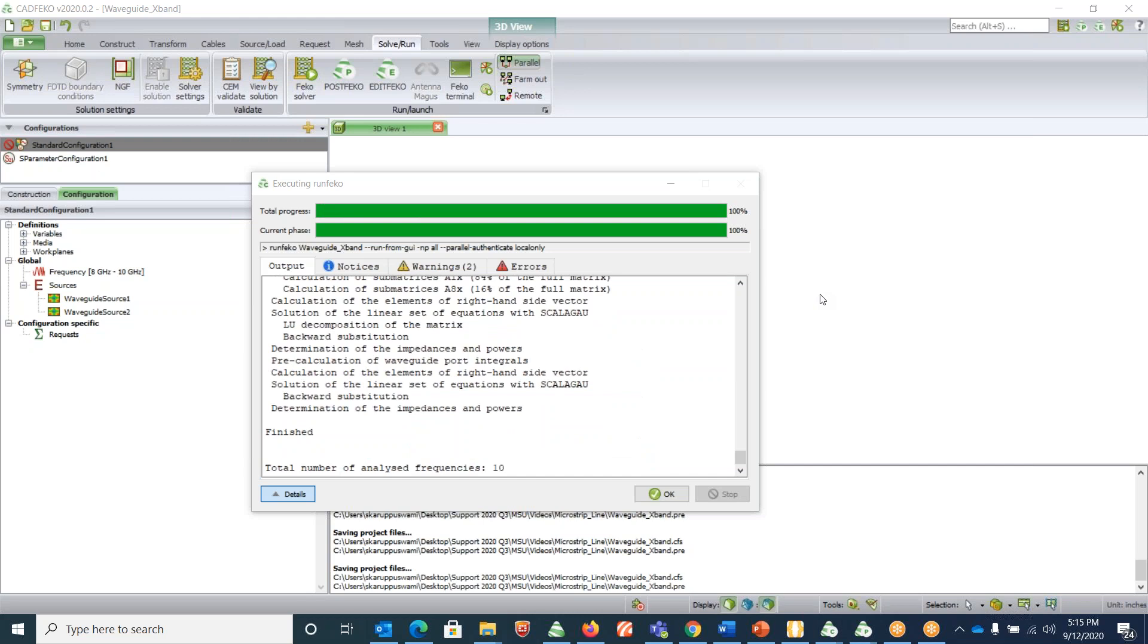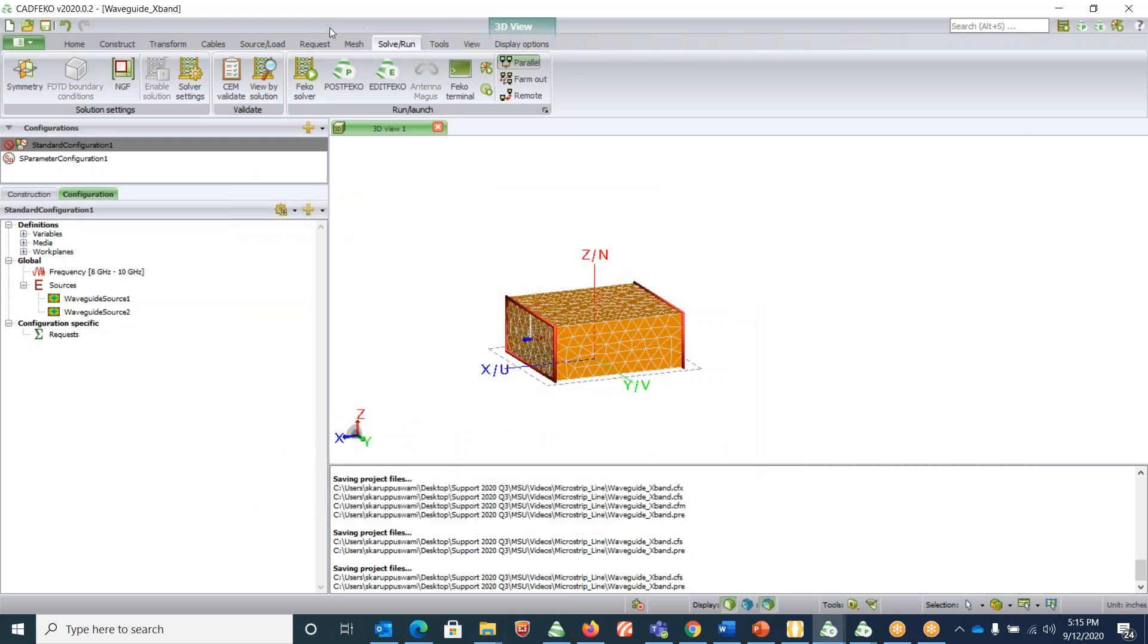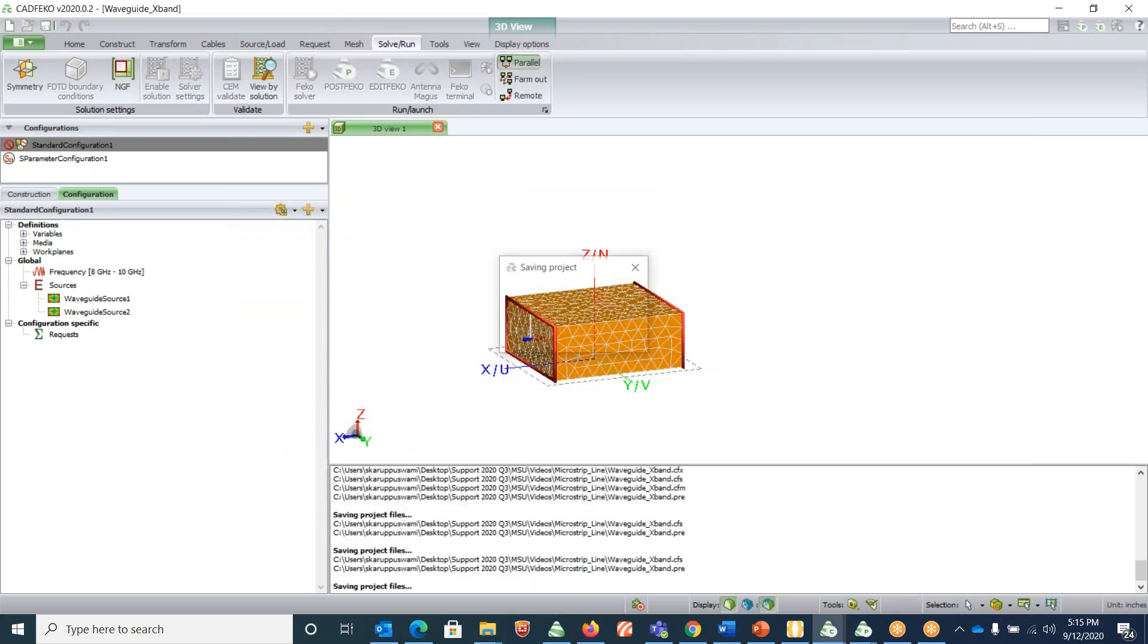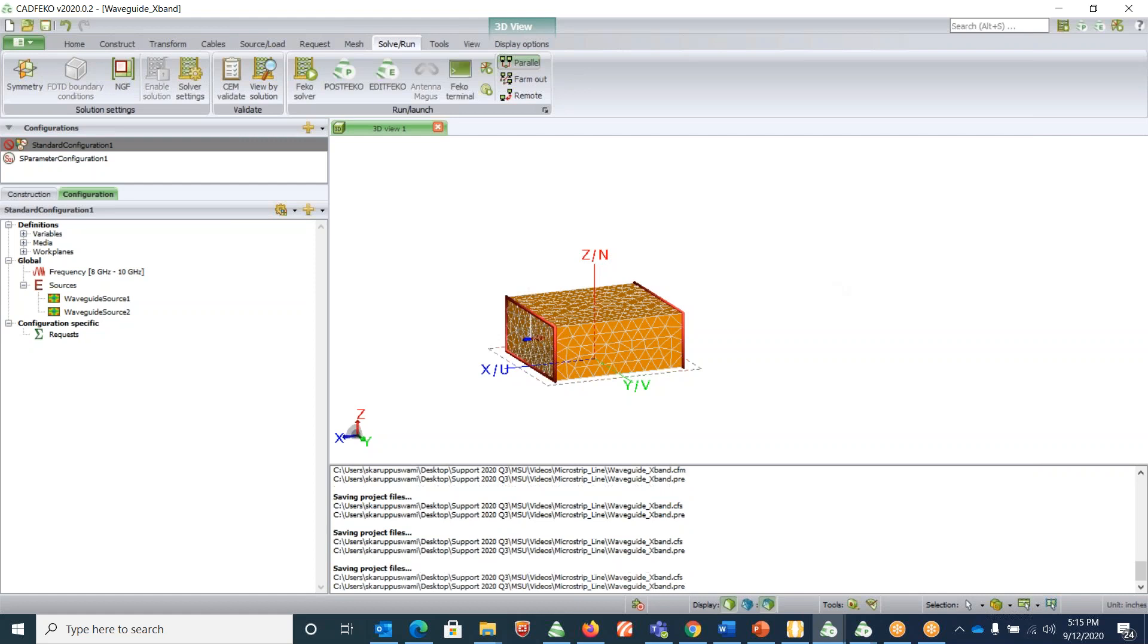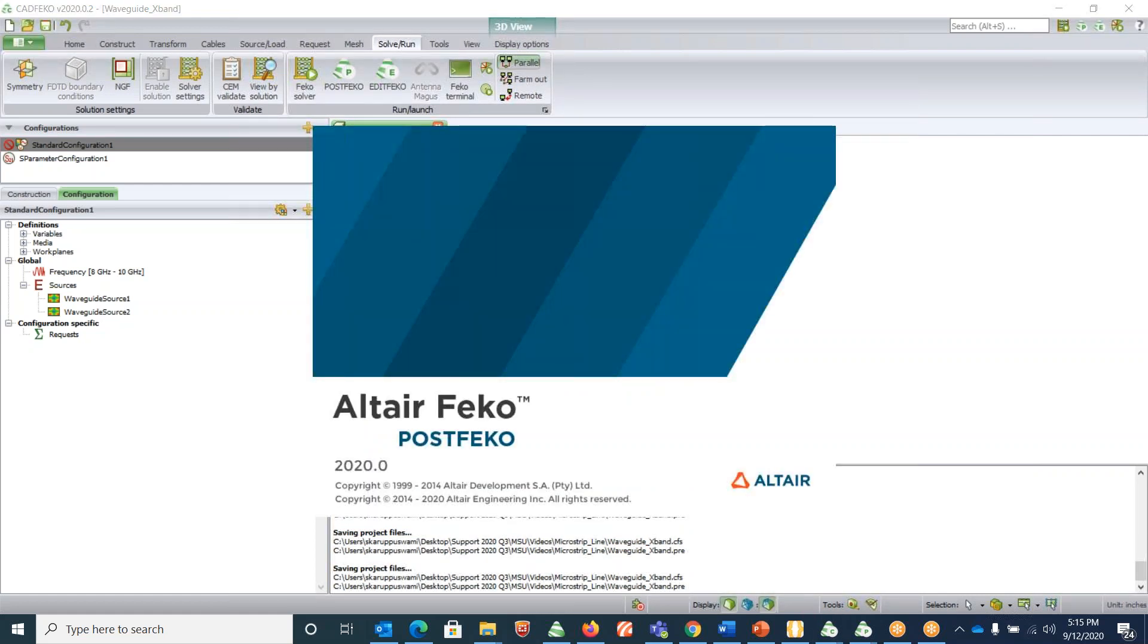This is completed. Click OK, click on POSTFEKO and let it open.